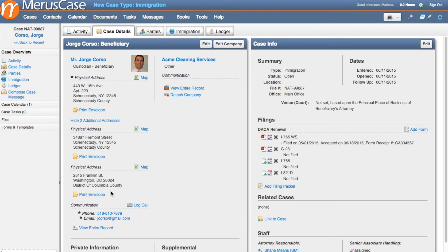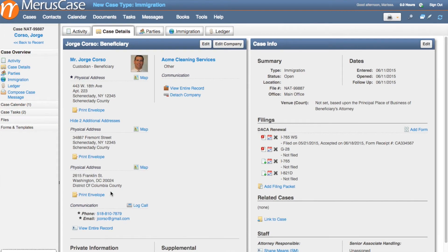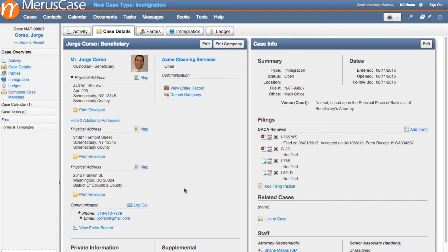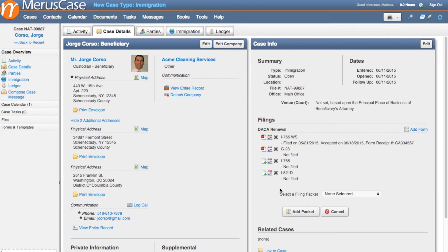Marist Case boasts a robust collection of forms and templates that enable you to quickly auto-populate case information with just a few clicks, eliminating the need to enter redundant information time after time. With Marist Case's filings for immigration, it's easier than ever to generate packets of documents with lightning speed. On the Case Info section of the Case Details page, you can click on Add Filing Packet at any time.